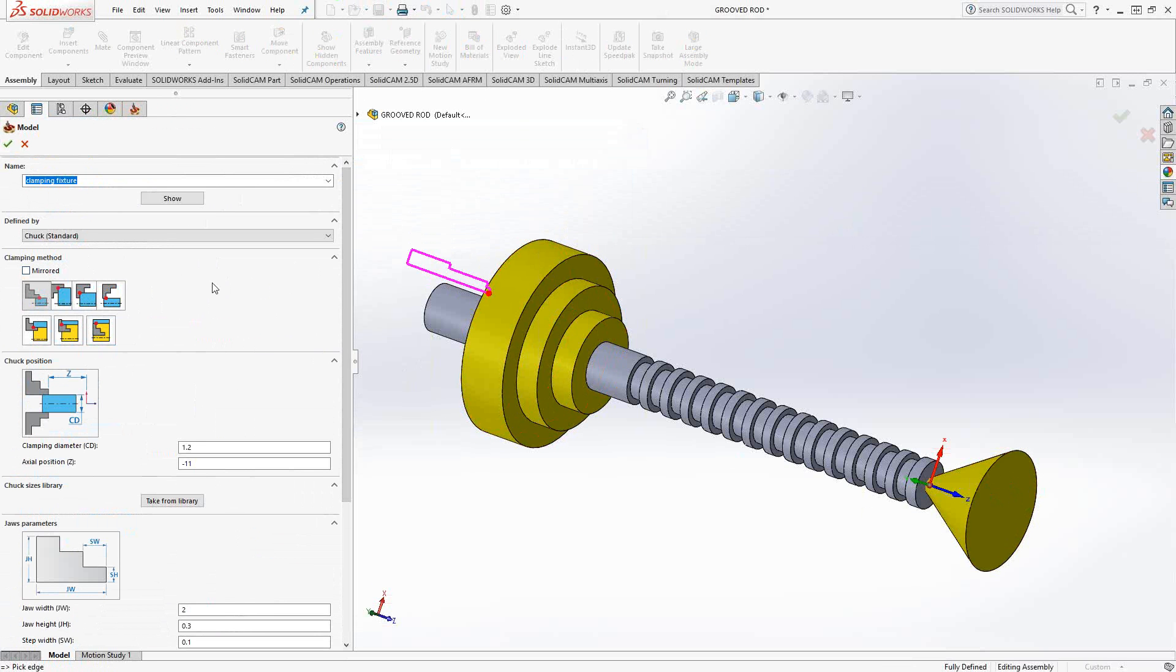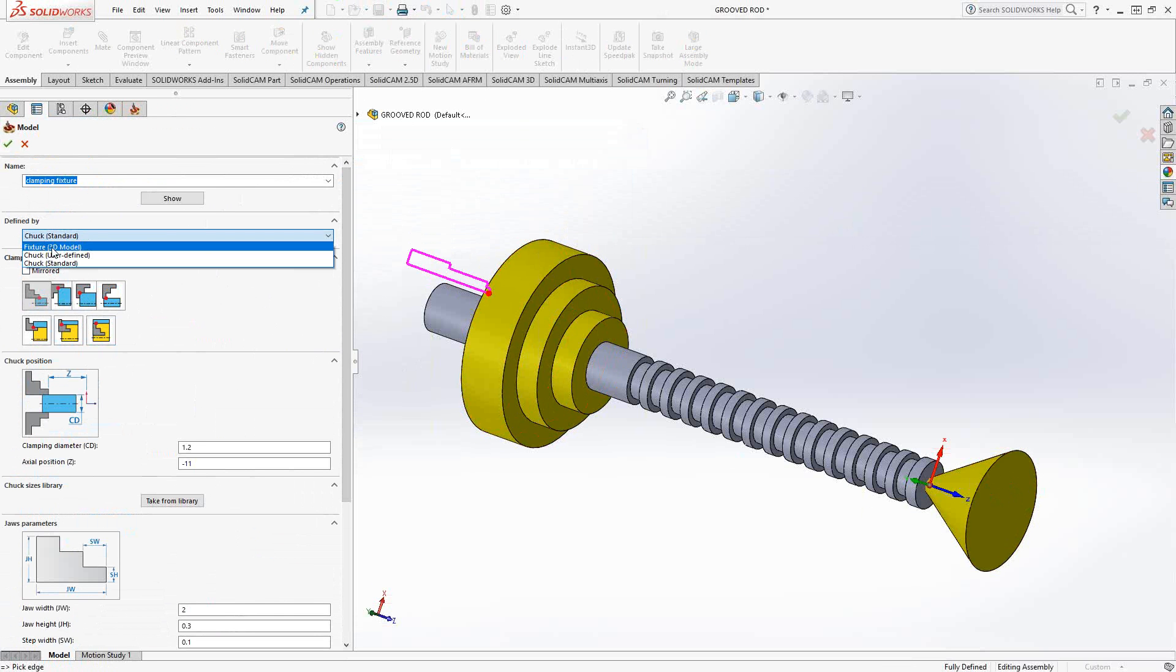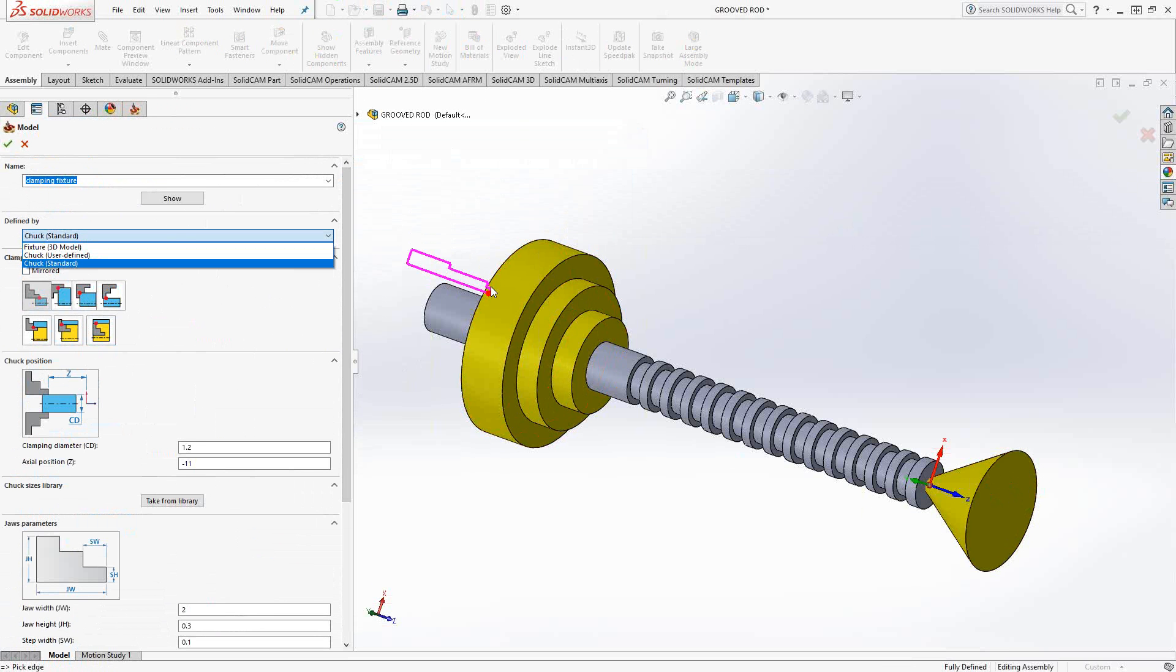But what I'd like to do in this video is show you how to use the other one, the fixture 3D model. The user defined, just to cover it here, is essentially the same sort of thing. It's just you're going to choose a SolidWorks sketch and then get that to represent your standard cross-section.